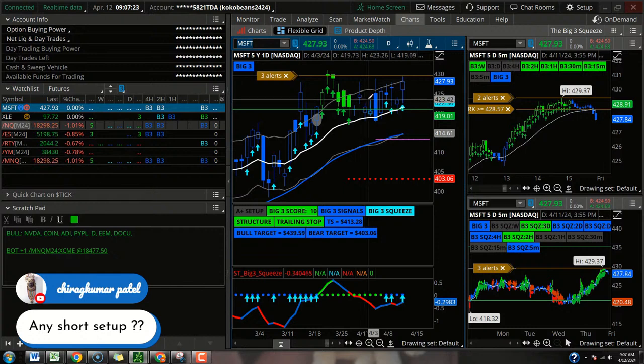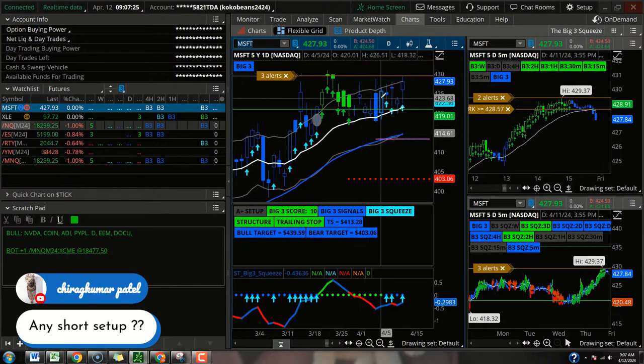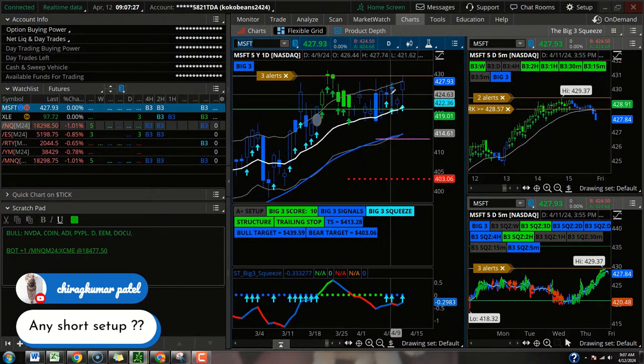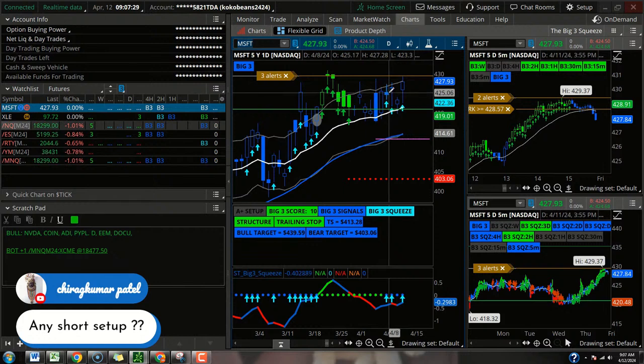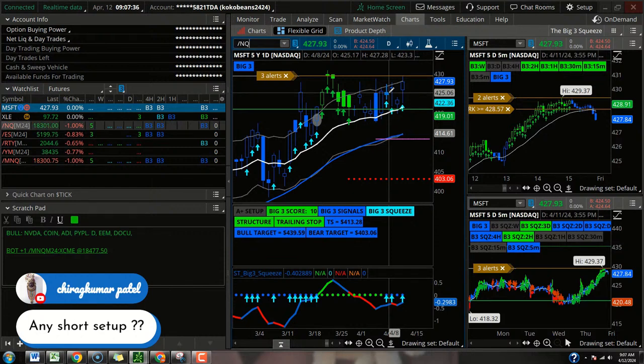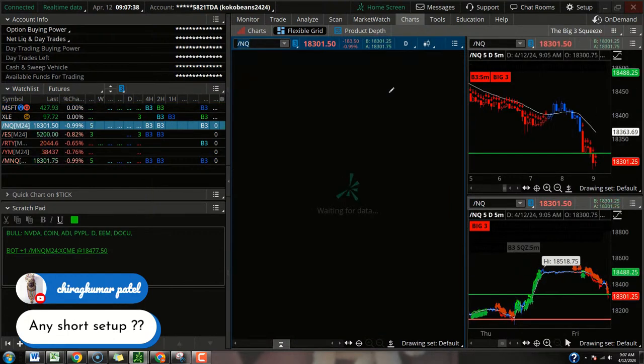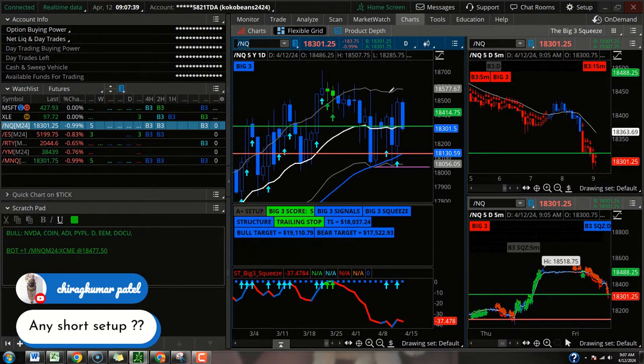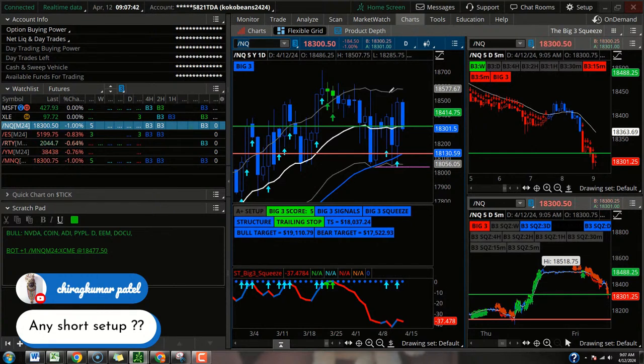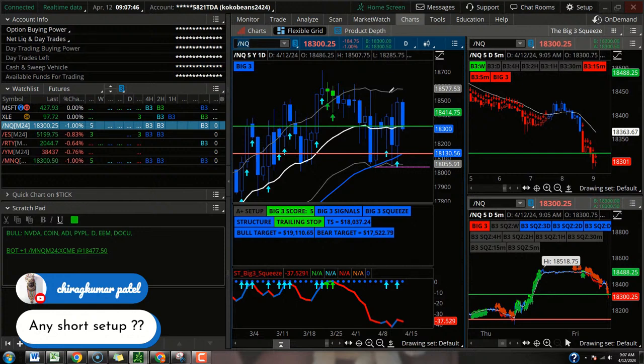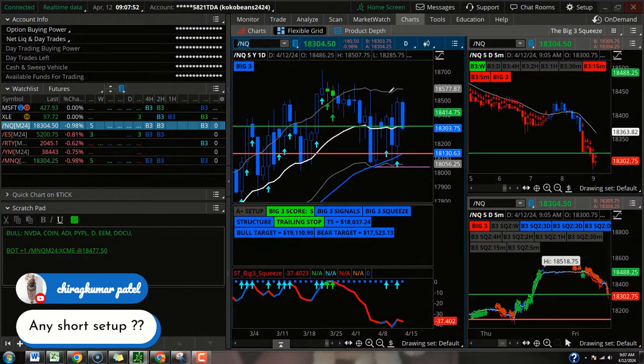But it does look like Microsoft should hold above that 21, at least at the open. So we'll keep an eye on that. We'll keep an eye on crude. We will manage accordingly. And most importantly, we are not going to be in any sort of rush for a fresh trade here. I wouldn't want to buy it right away. I wouldn't want to short it right away. I'm going to opt for a bit more of a take a step back and evaluate kind of game plan today.